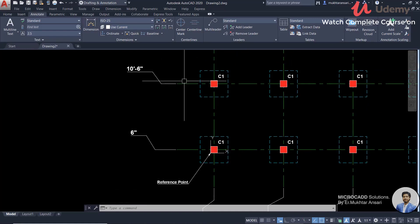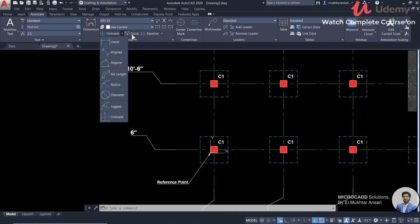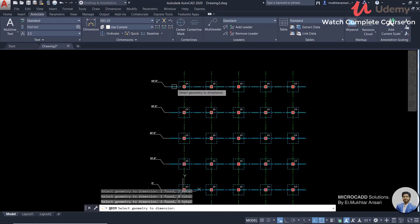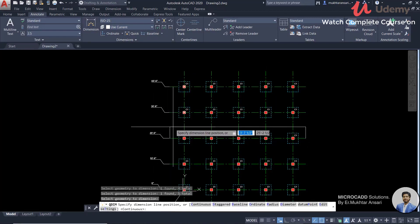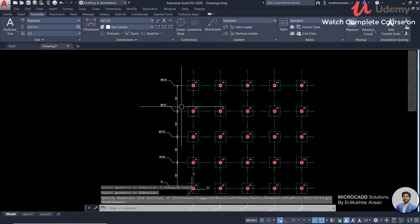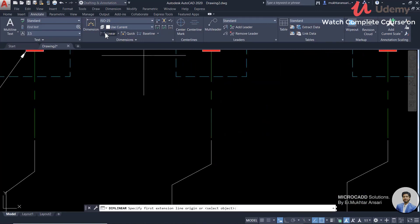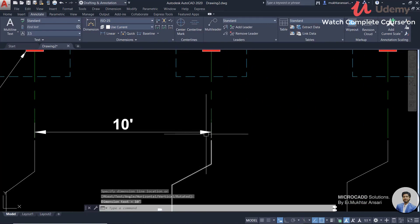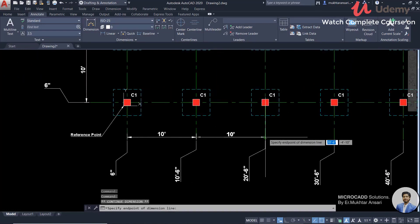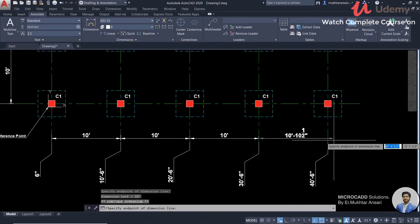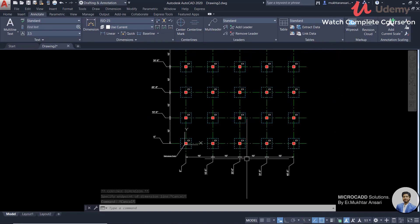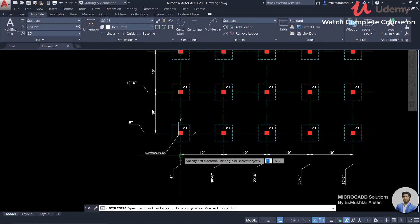If you want to show a gap between them, you can take a linear dimension or a quick dimension. For a quick dimension, you click on all the lines and press Enter, then click on the side to see the entire distance. You can also use continuous dimension or see the total dimension.